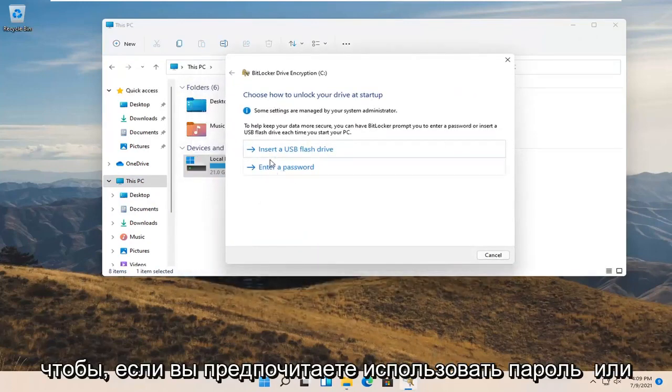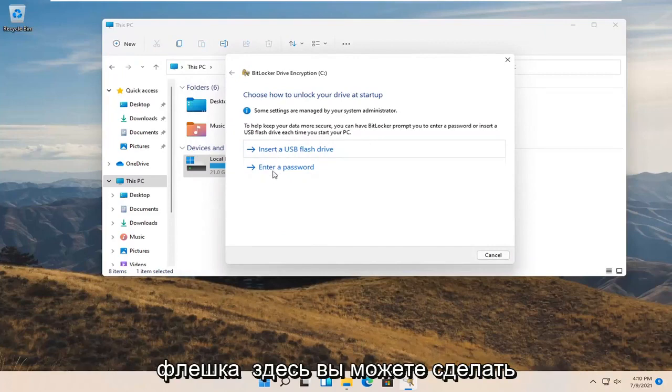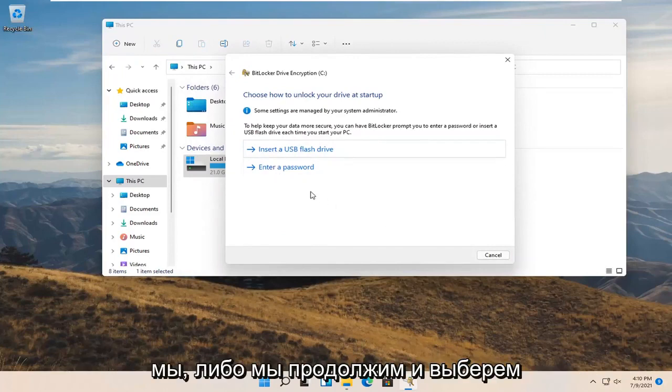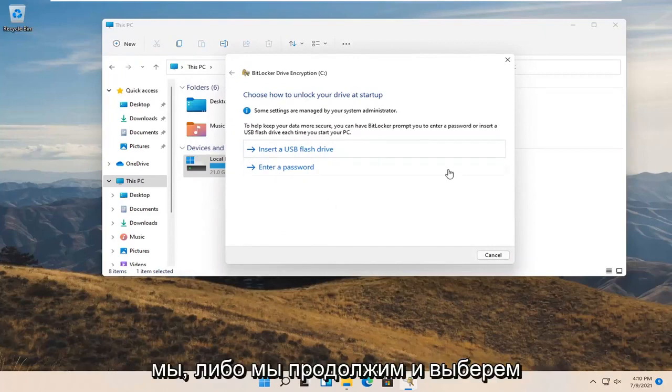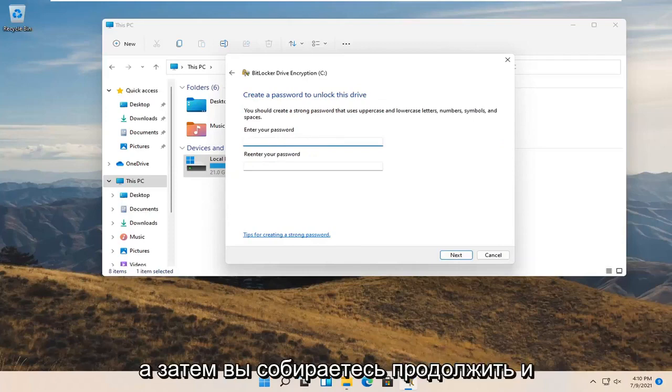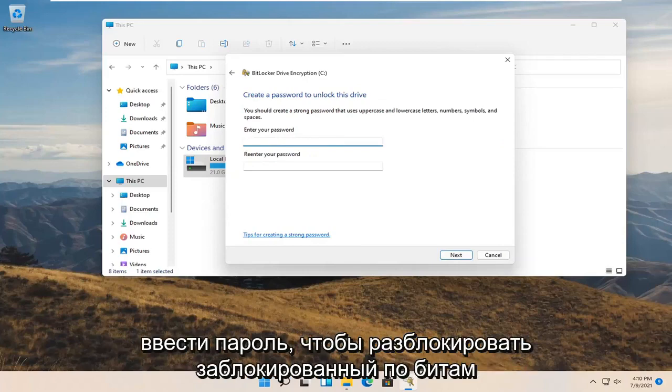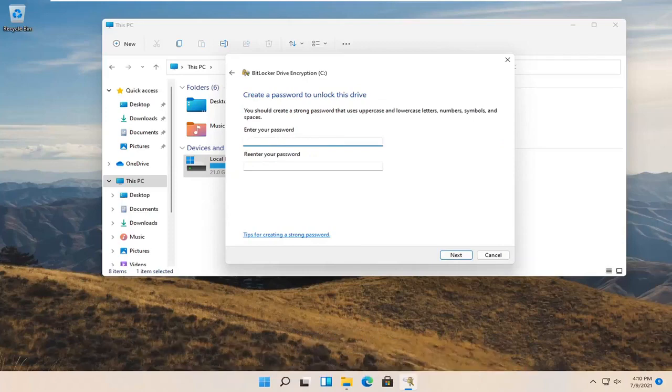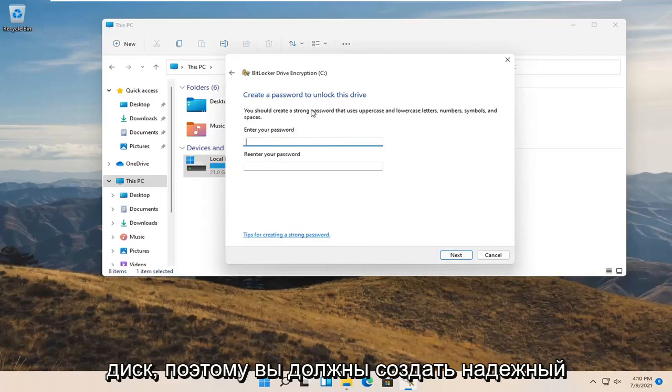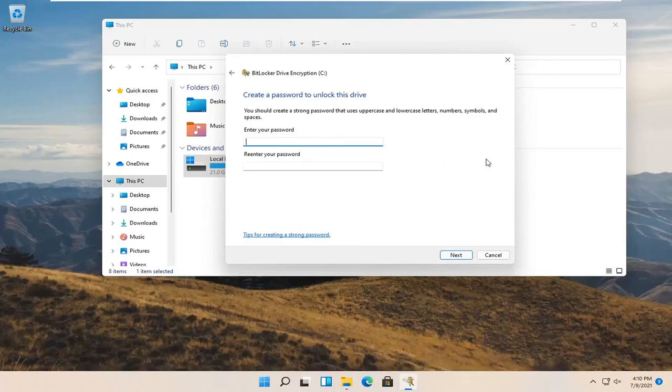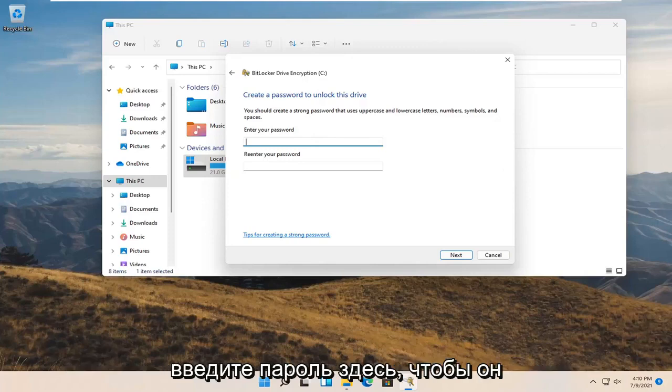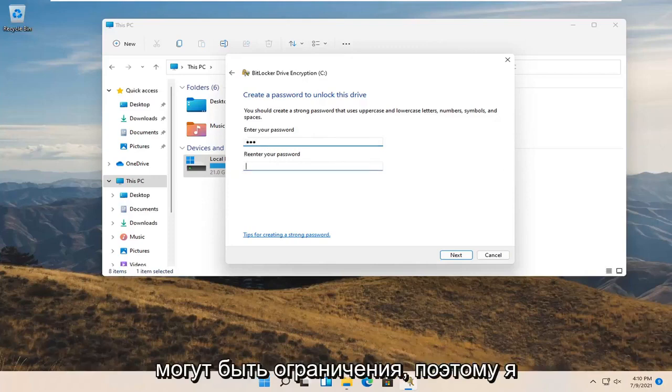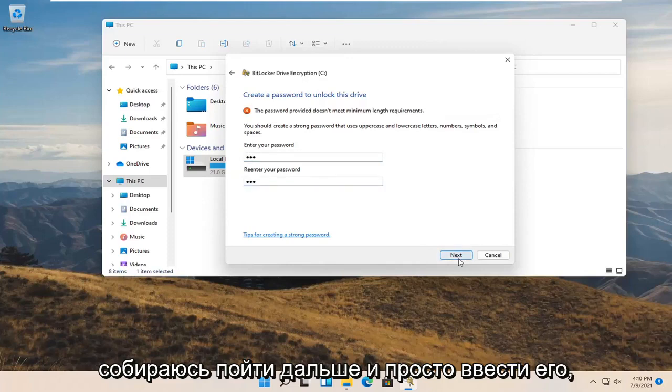So if you'd rather use a password or USB flash drive here, you're welcome to do either or. We're going to go ahead and select enter a password. And then you're going to go ahead and enter in a password to unlock the BitLocked drive. So you should create a strong password that uses uppercase and lowercase numbers, symbols and spaces. At this point go ahead and enter in a password here. So it could be anything. There may be limitations though but I'm going to go ahead and just type it in.